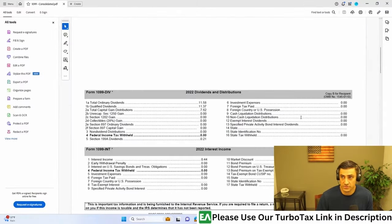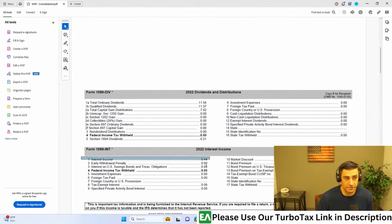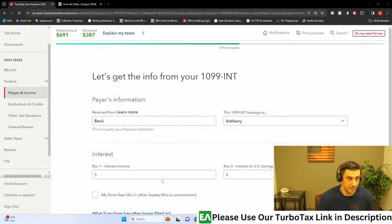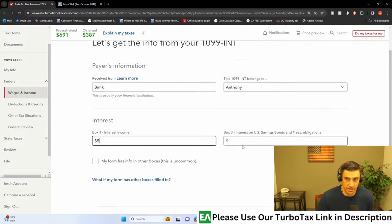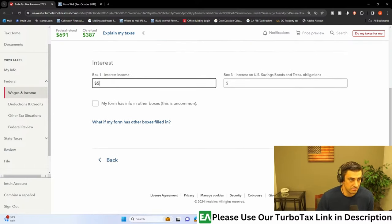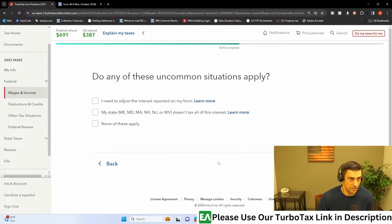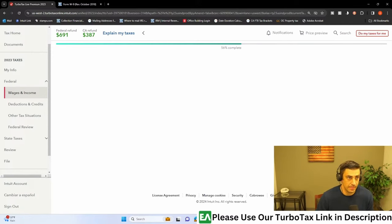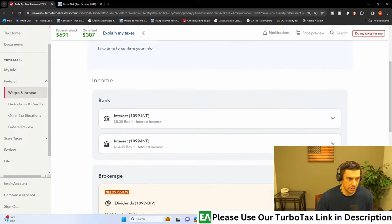Type it in myself is what I'm gonna do. So essentially you'll see right here, the interest. I mean, this doesn't even pop up on a return if it's under a dollar, it rounds up and down off a dollar. So this wouldn't pop up, but I'll put it in there. Let's say we got $5 here is where that would go. Hit continue just so we can at least see something pop up here. None of these uncommon situations apply to me. And there it is.